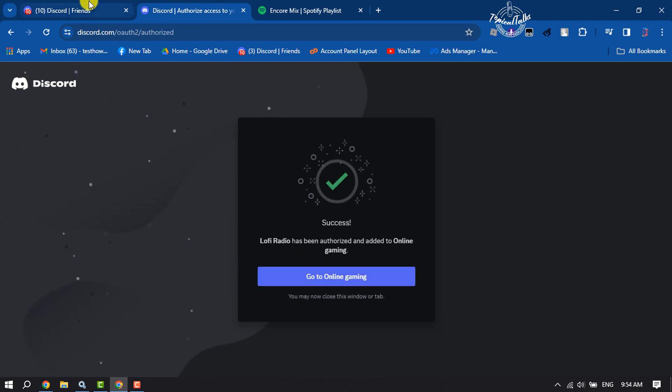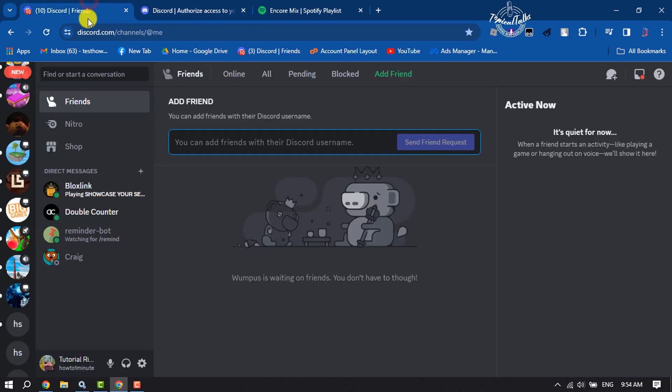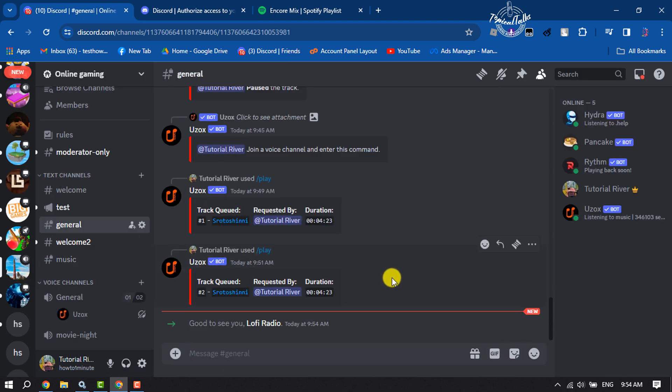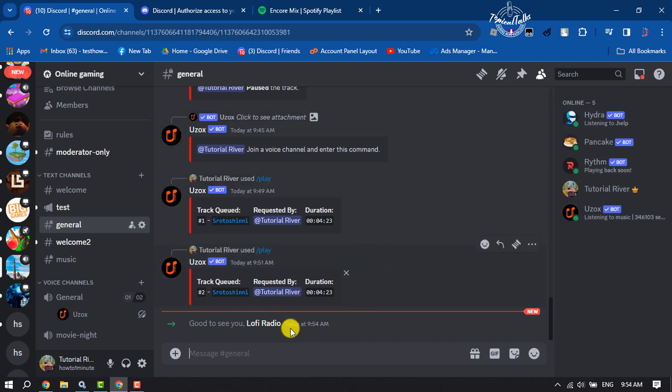Once the bot is added, go to the server. Here we can see the Lofi Radio bot has been added to this server.